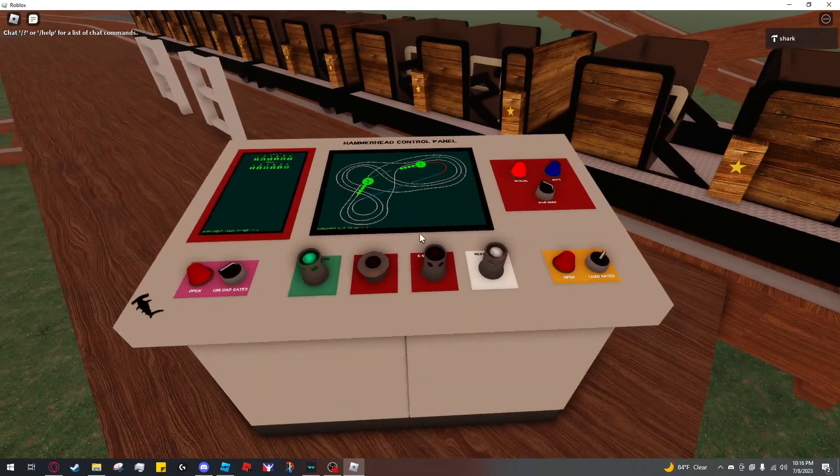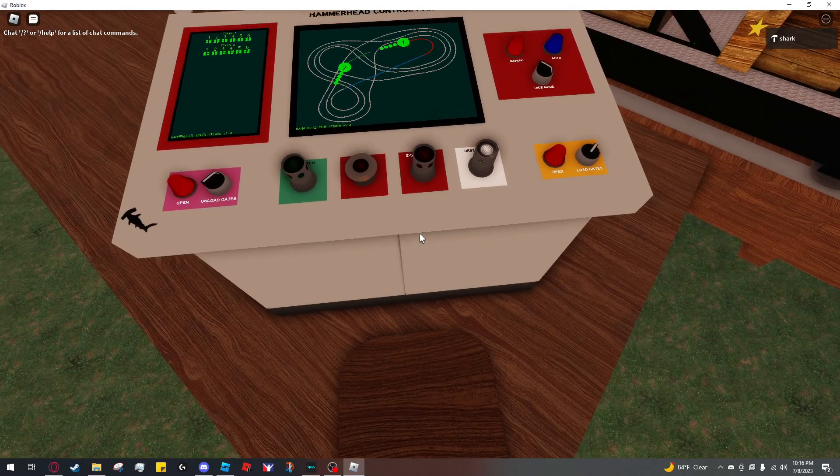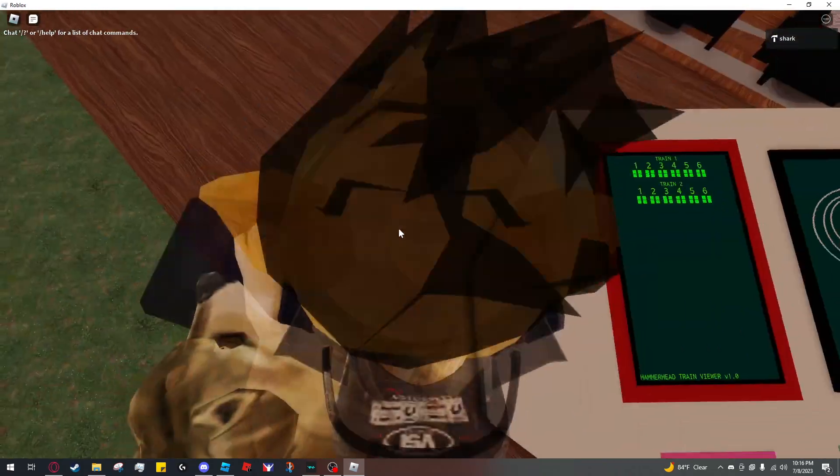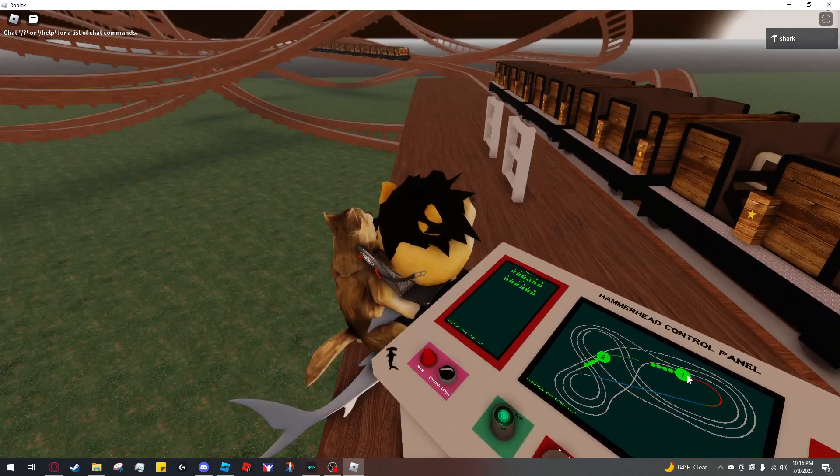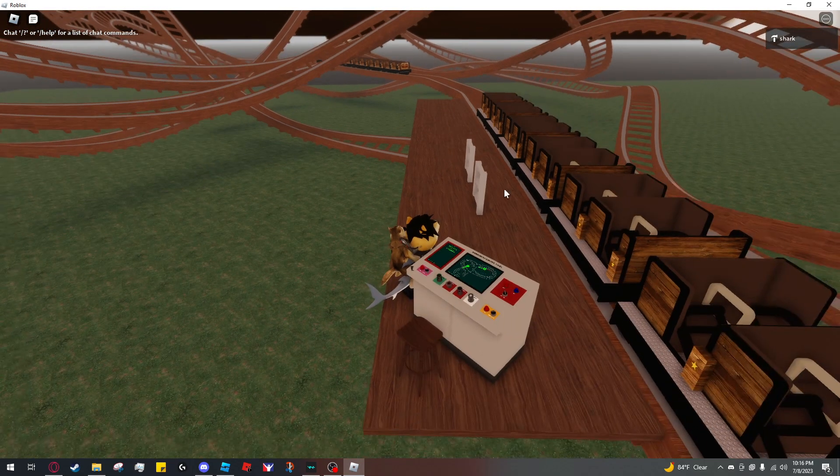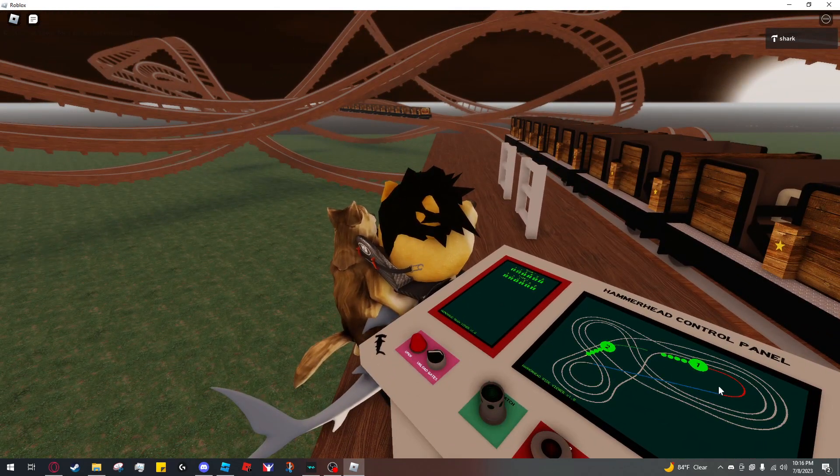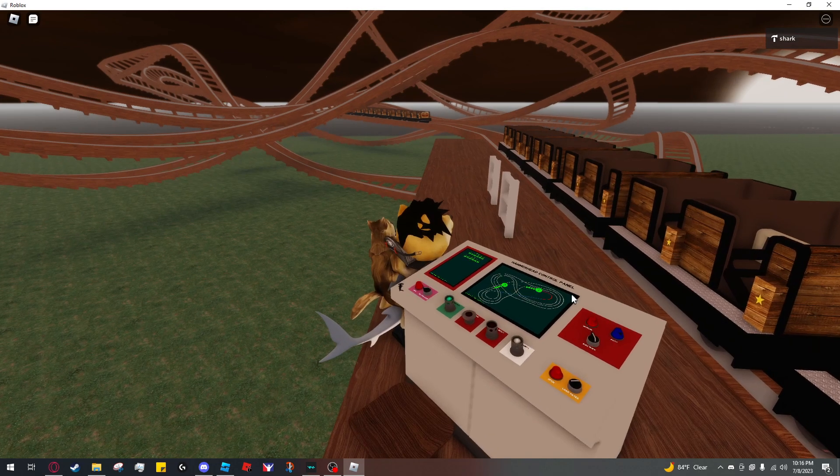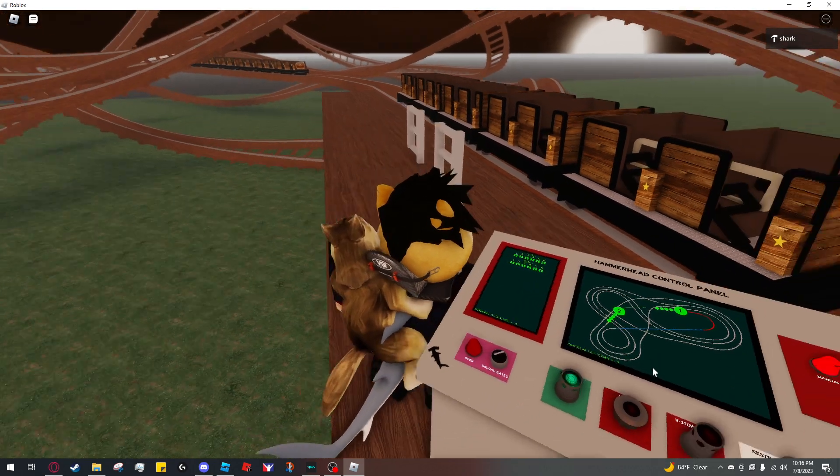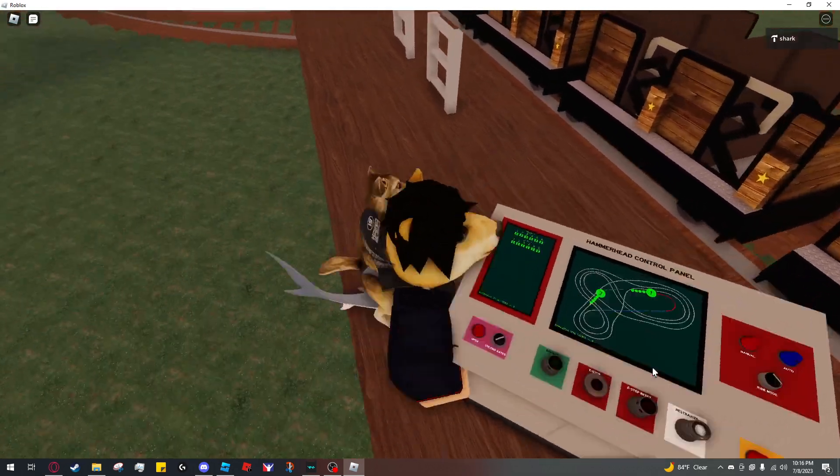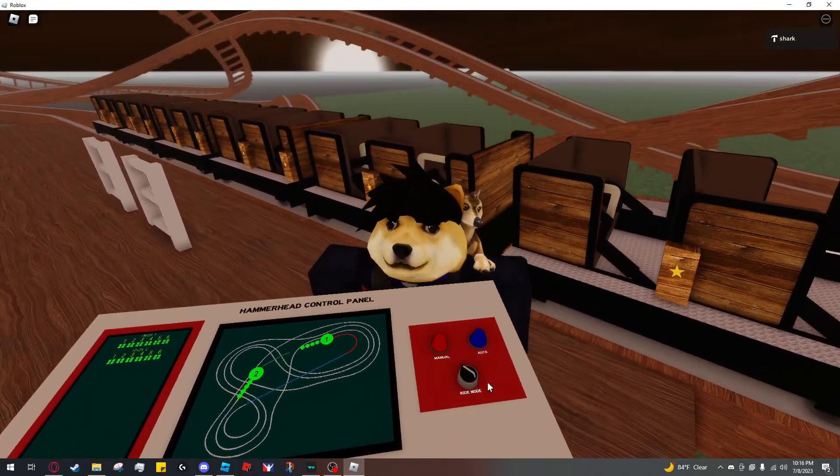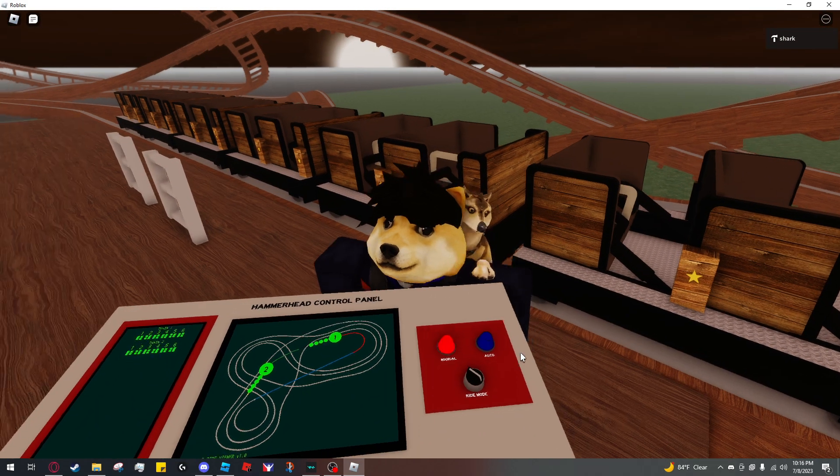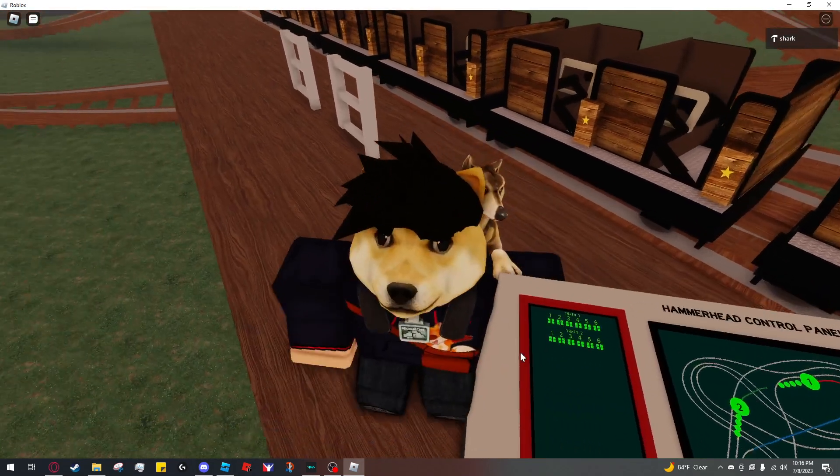So just to familiarize you with the panel a little bit, the middle screen shows the trains and their car positions along the track. And it shows you the entire track as you've colored it. So back there is train two, so you can see it right here in the diagram. Over here you can select the ride mode between manual and auto. I'm going to keep it on manual for now.